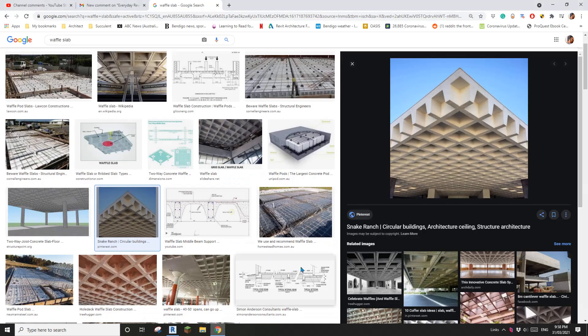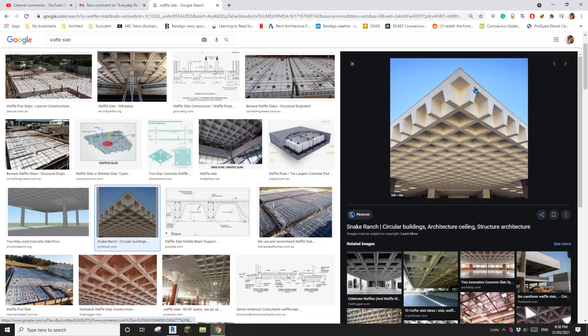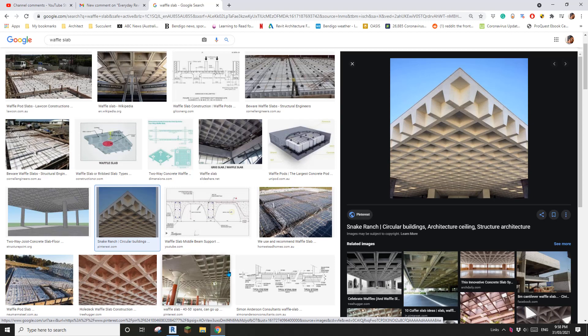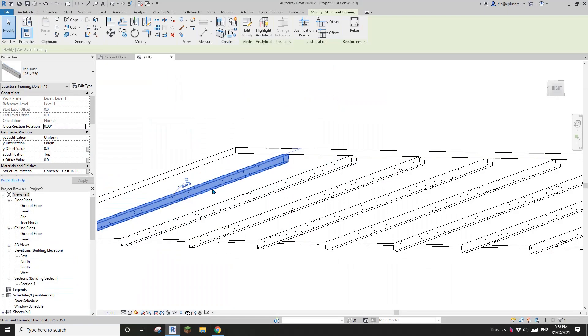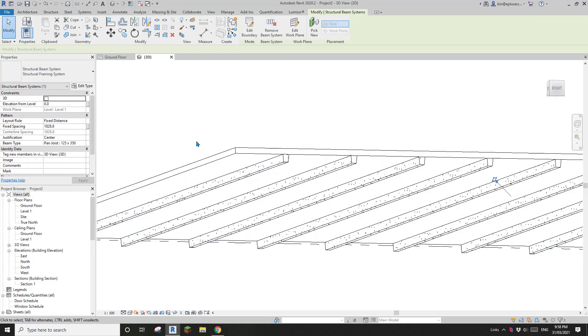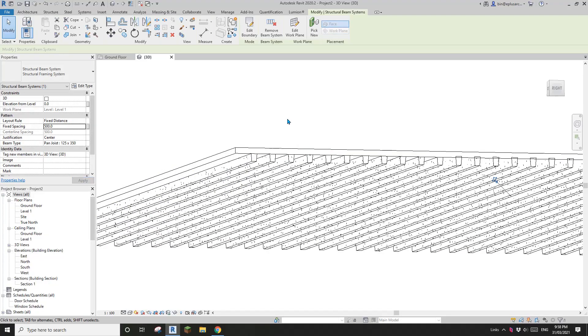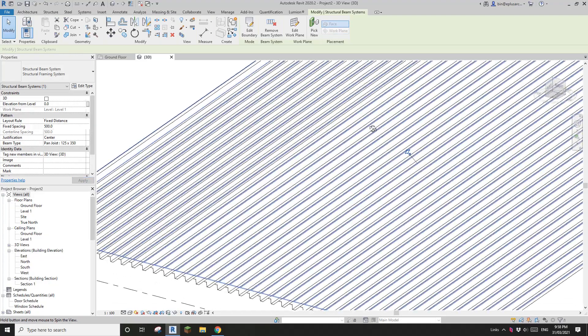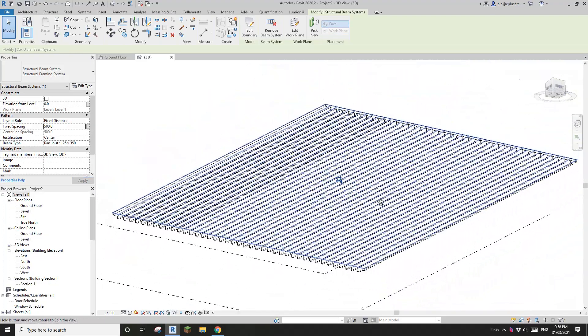So if this is 350, this will be about, let's say 500. Okay. So I'll just select this beam system, change this to 500.